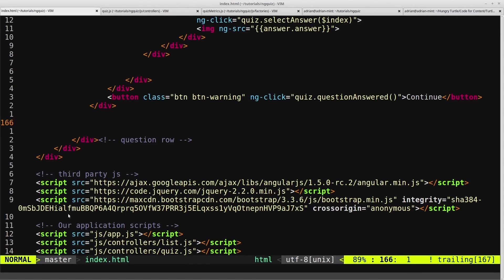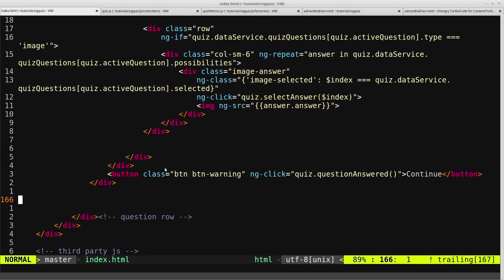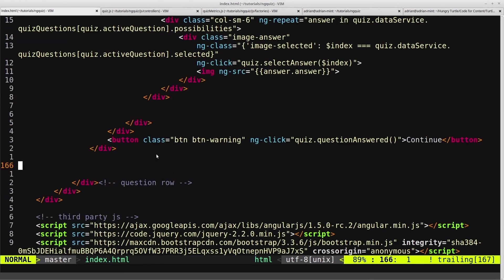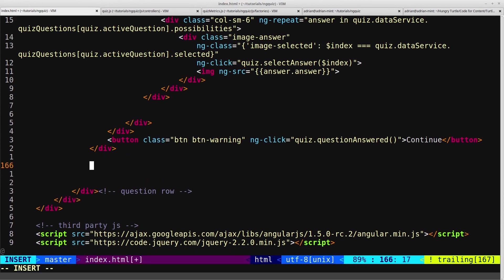Hopping into our HTML, we're going to add this right at the end of our row that we created for the questions, just in here. And we'll create a well, we'll make it a small well.